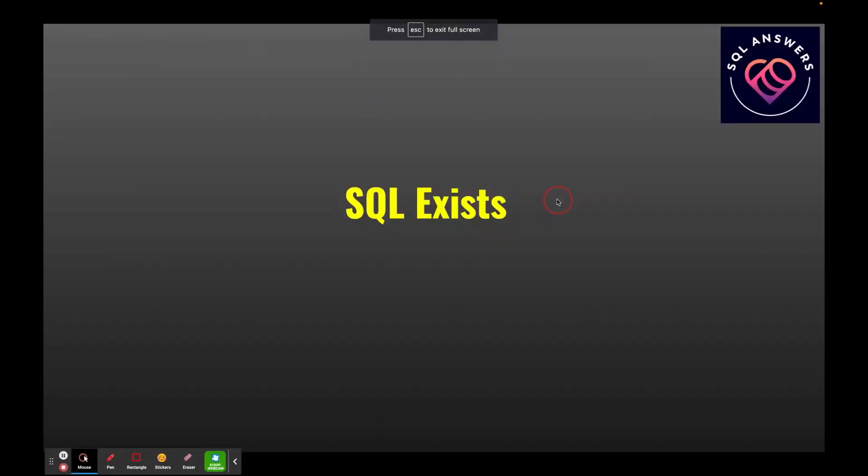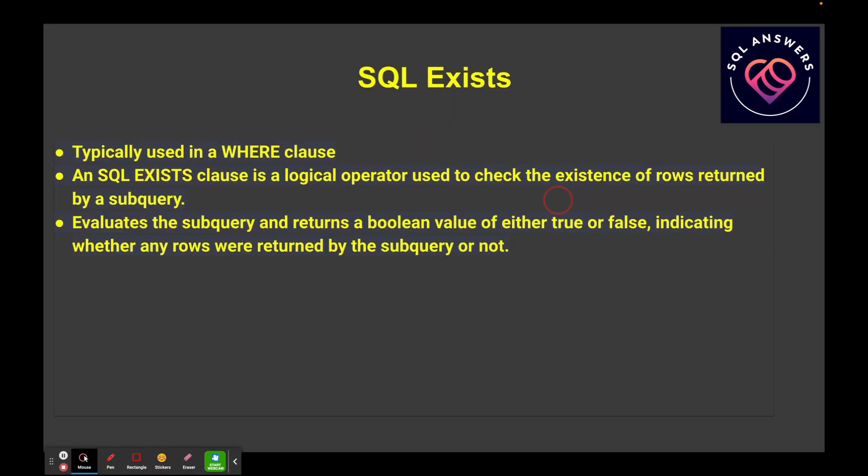In today's video, I want to talk about the SQL EXISTS logical operator. SQL EXISTS is typically used in a WHERE clause. It's a logical operator used to check the existence of rows returned by a subquery. It evaluates the subquery and returns a boolean value, true or false, indicating whether any rows were returned by that subquery or not.